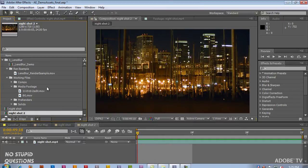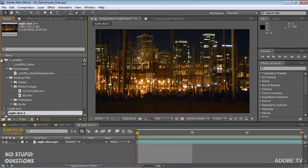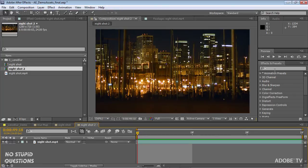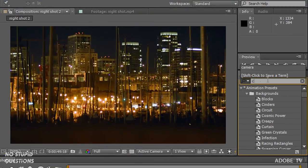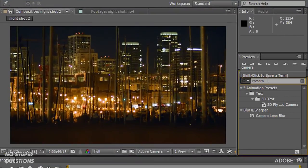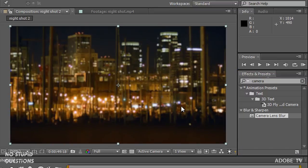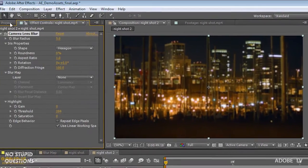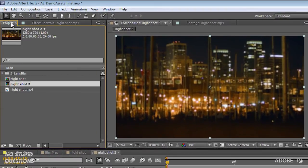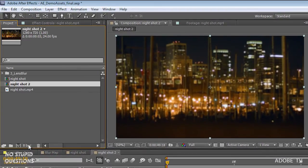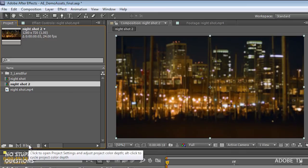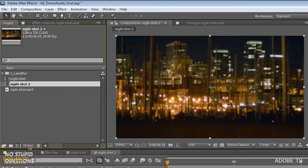Let me just show you a really simple shot. This is just a simple night shot. I'll type in camera and get camera lens blur. Notice that it's 32-bit, and what's important there, if I jump back over to project, hold down the Alt key, Option on Mac, and click here twice.